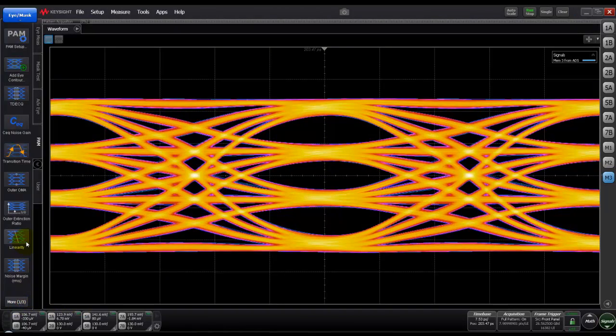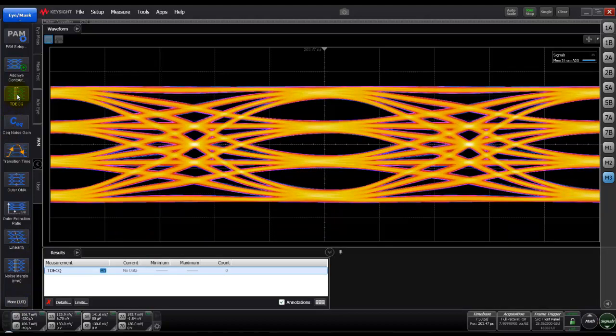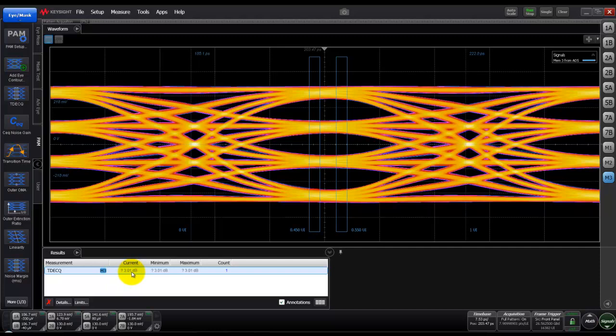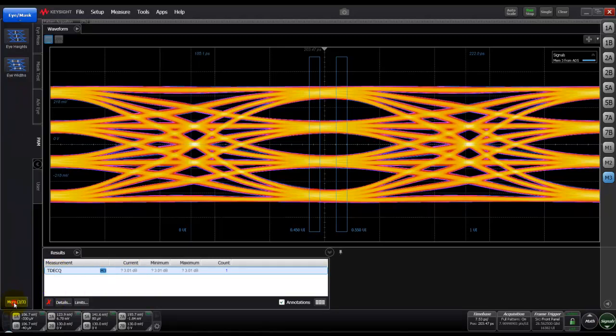Once we do that we can also switch on M3 where our eye is already equalized and we have a SER better than E raised to minus 4 or minus 5. We can then perform TDECQ measurement. For TDECQ measurement, our eye has to have SER better than 1E raised to minus 4. All the theory I described earlier is being performed internally and we can see directly the TDECQ measurement which is close to 3 dB right now for our equalized eye.